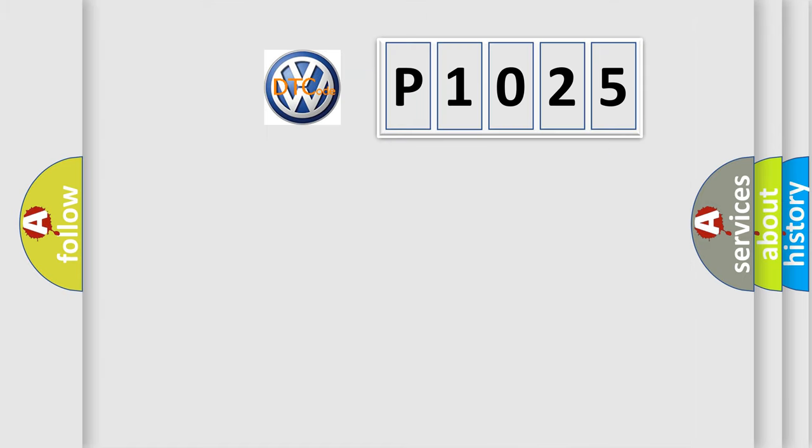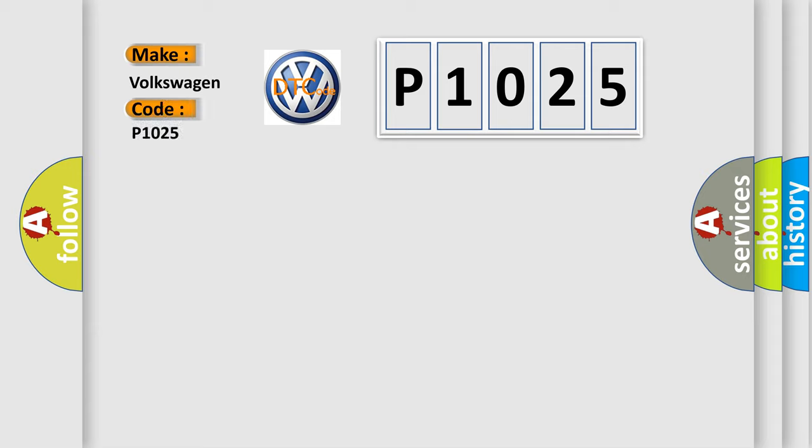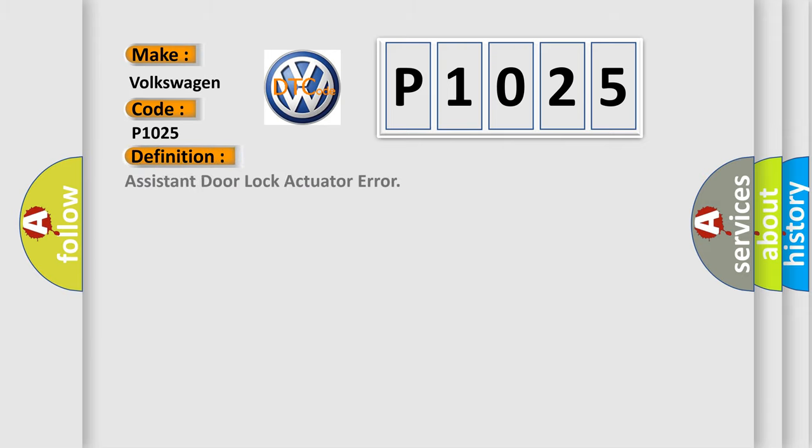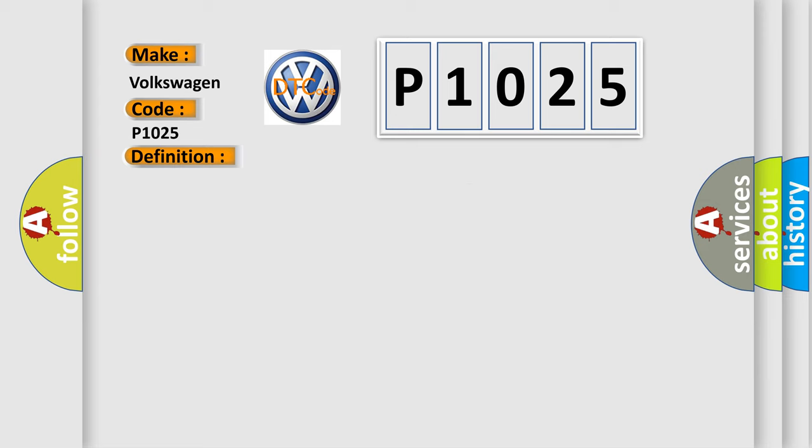So, what does the Diagnostic Trouble Code P1025 interpret specifically for Volkswagen car manufacturers? The basic definition is Assistant Door Lock Actuator Error.